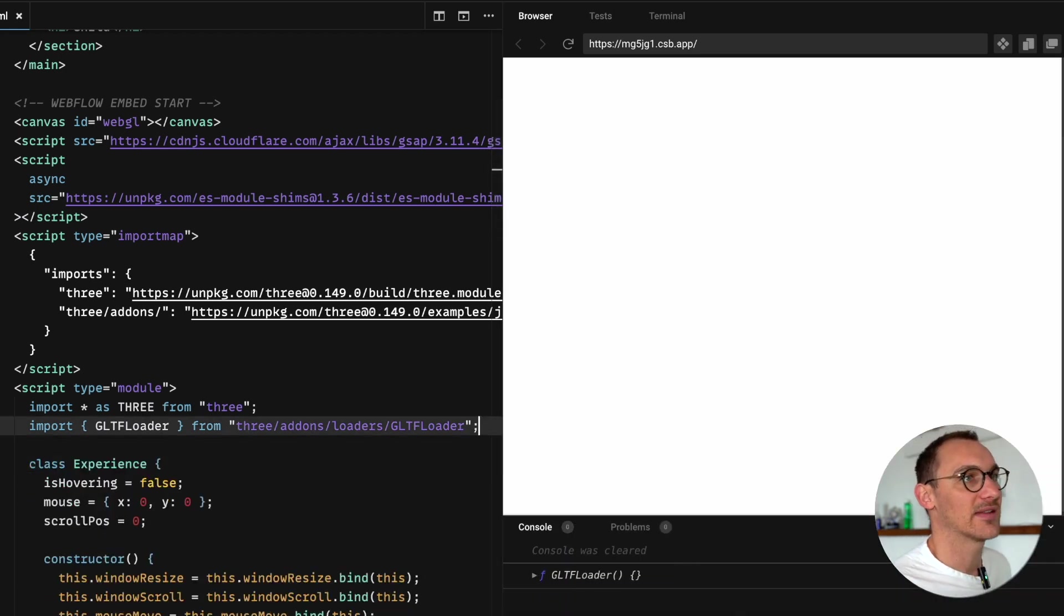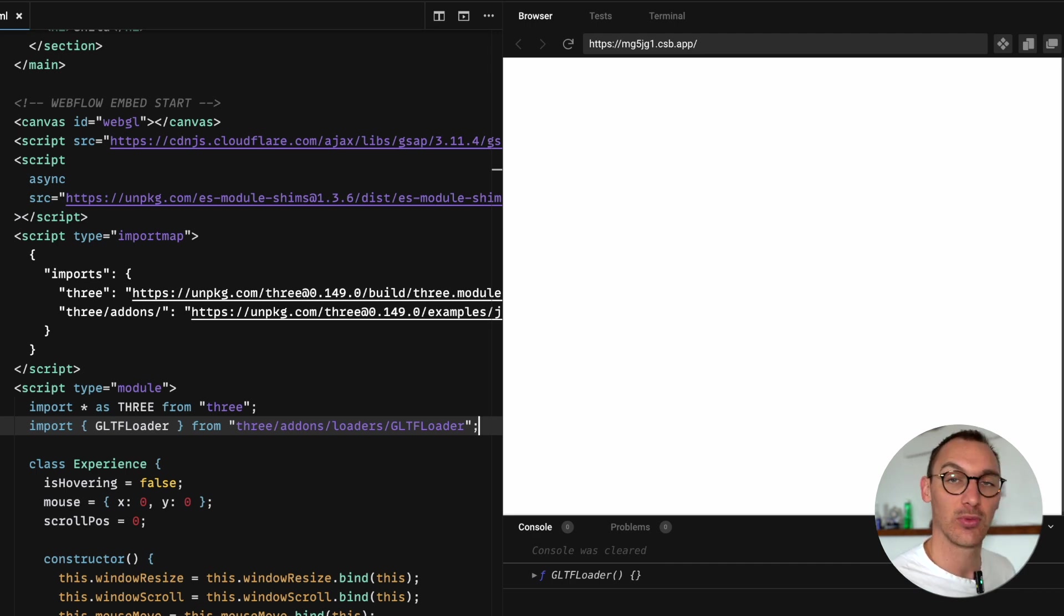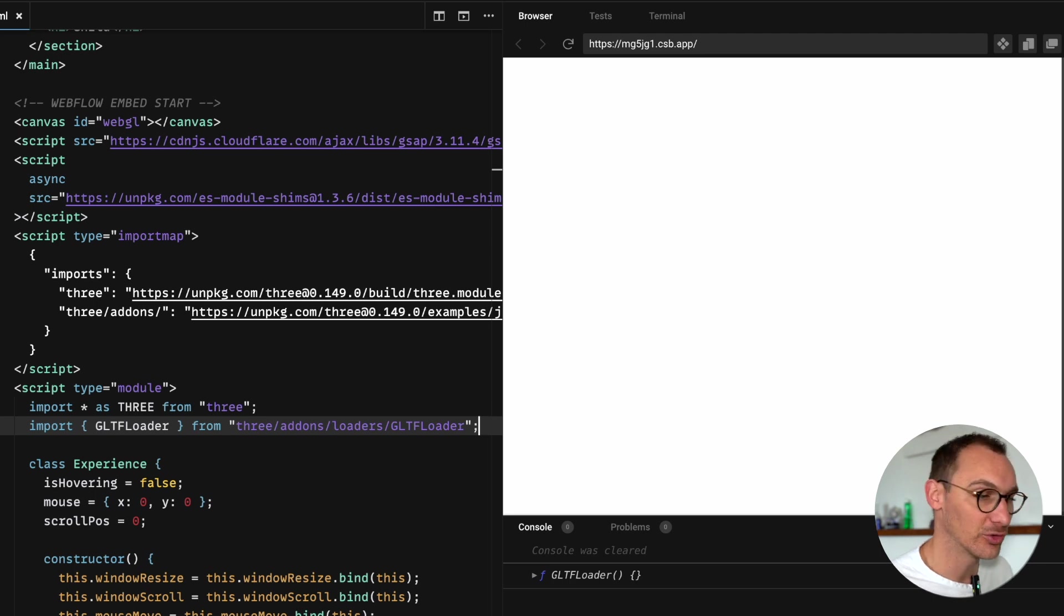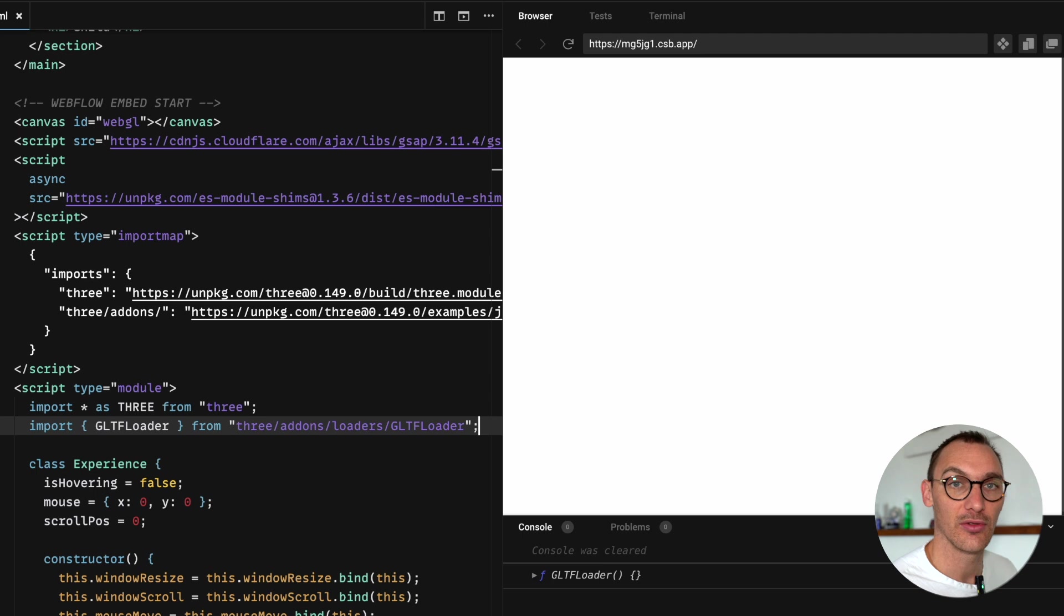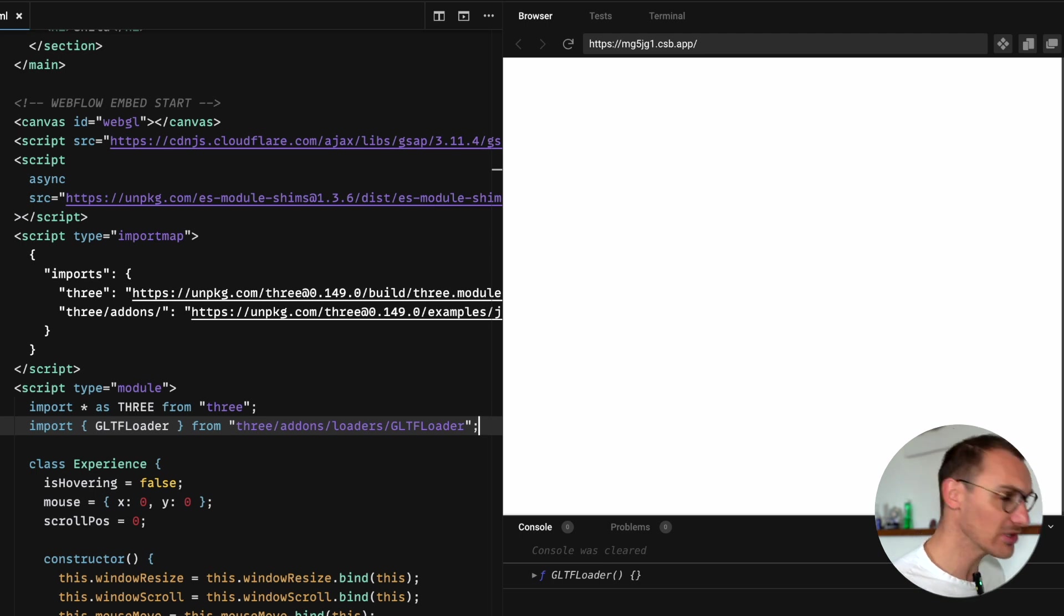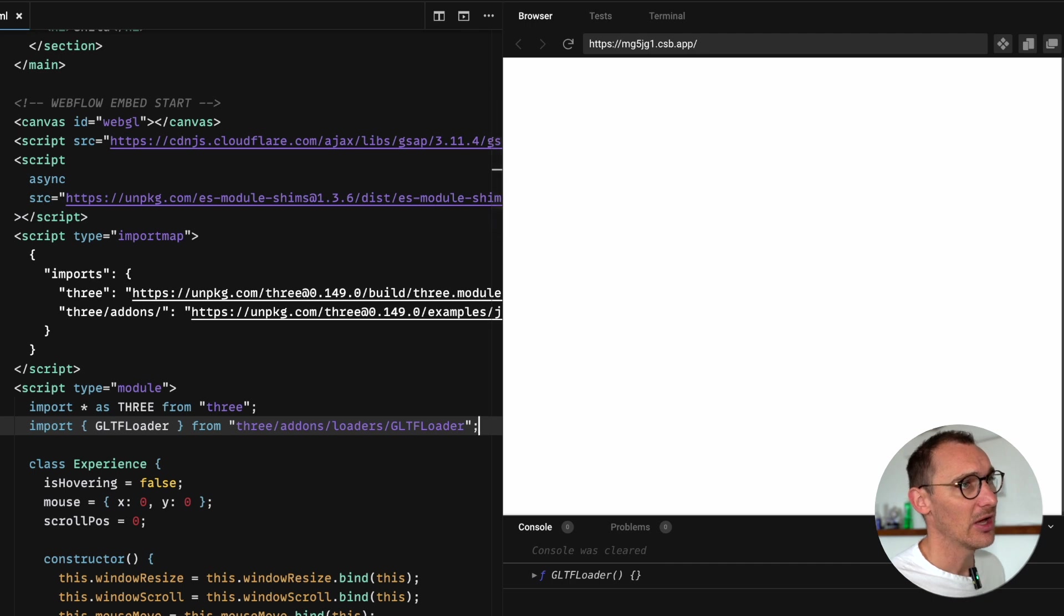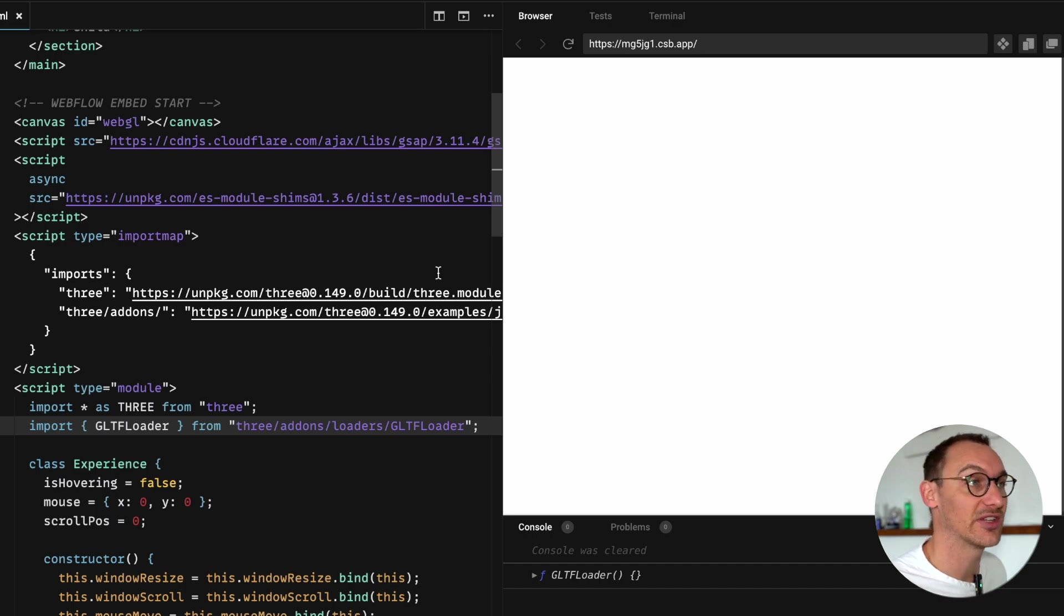The next aspect is where you're going to get your model from. I'm not going to go over how to export models from Blender, there's plenty of tutorials. I'll link to one below that tells you what settings to use. It's pretty simple to export these things.